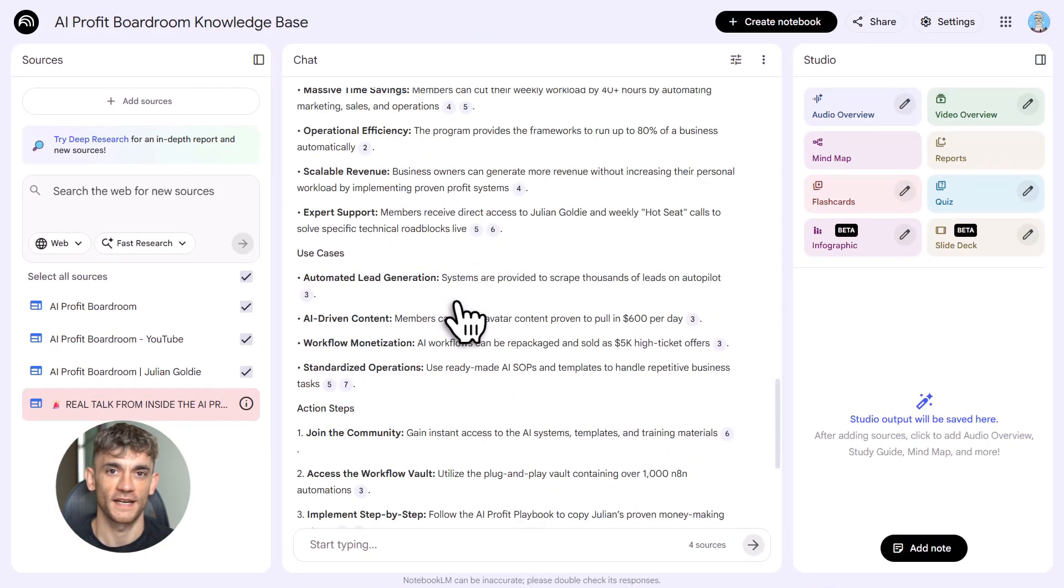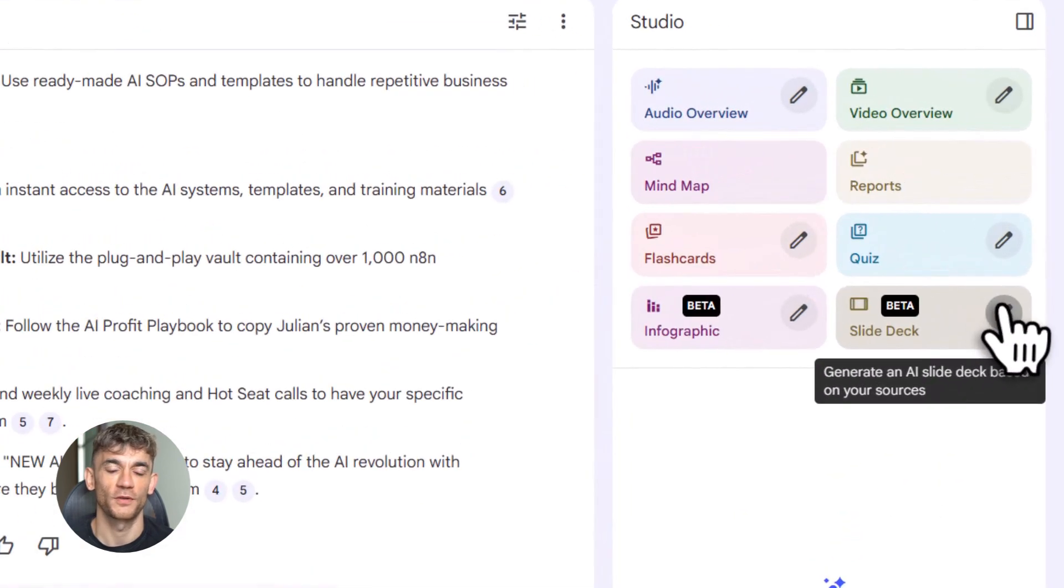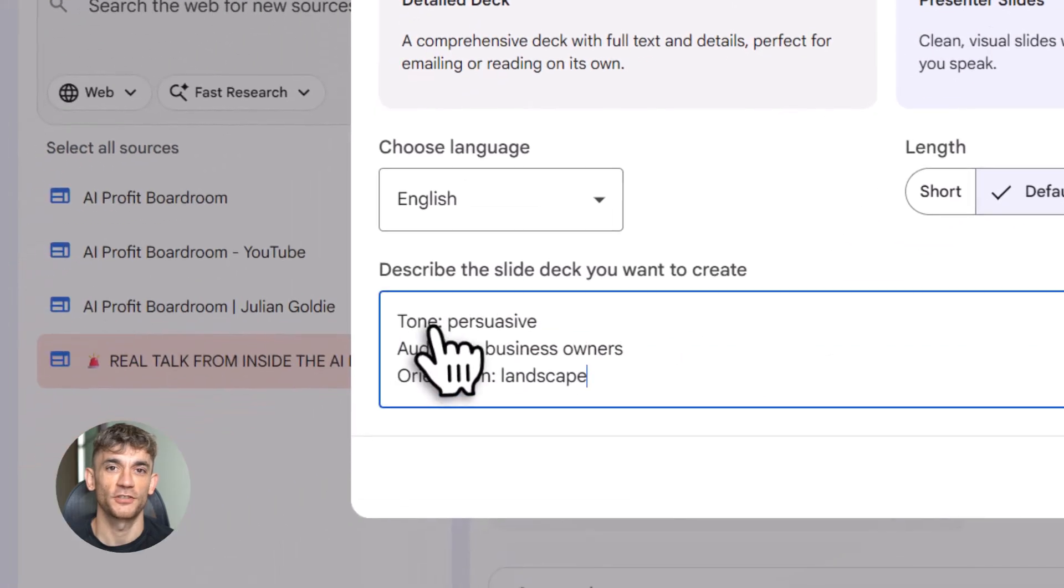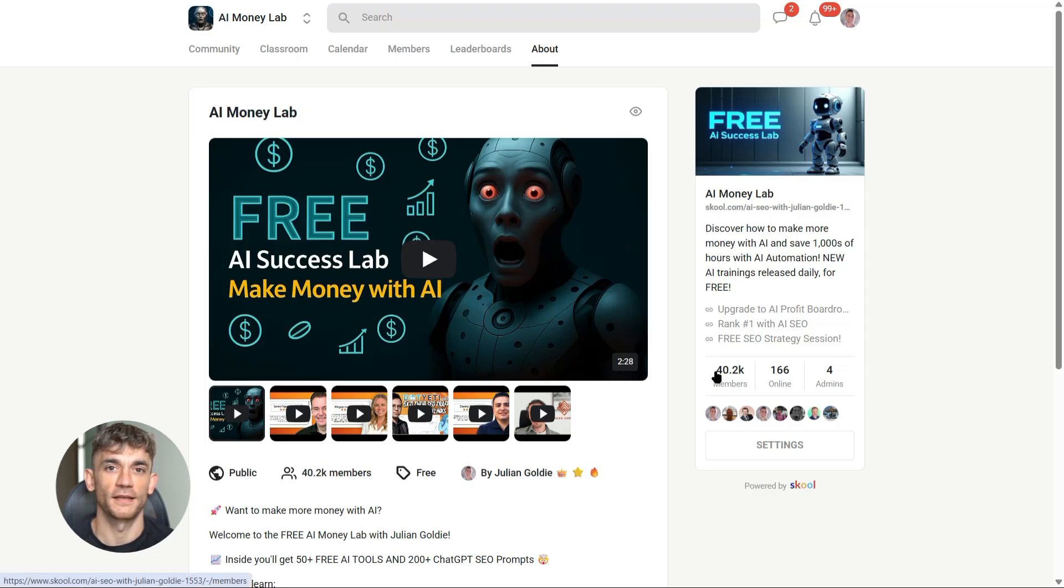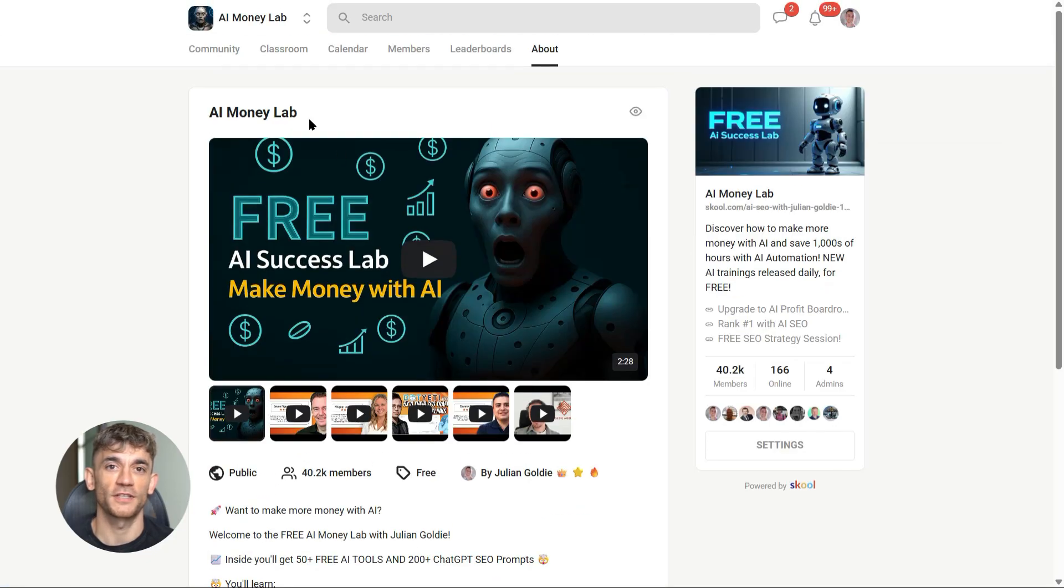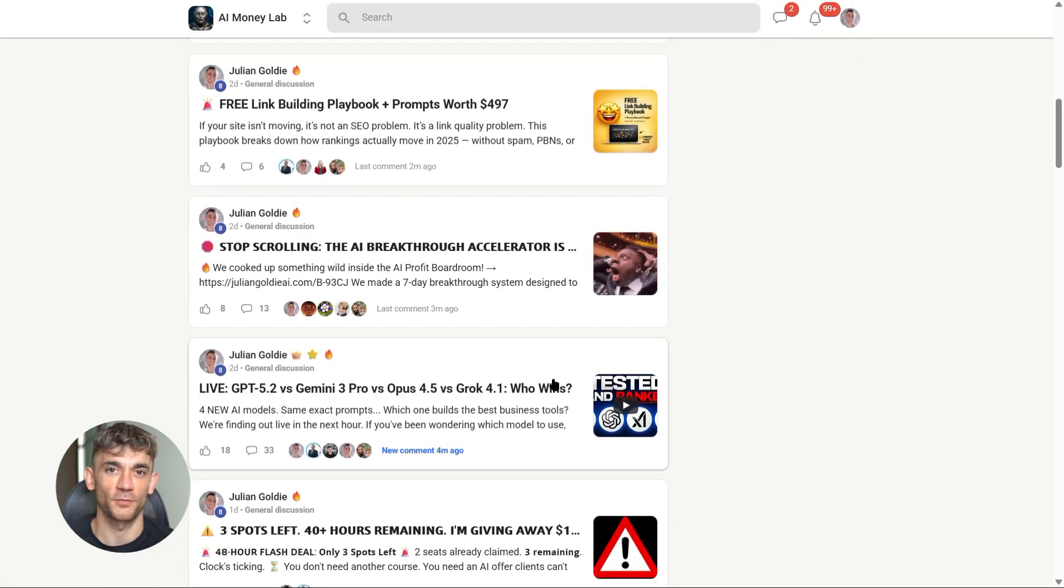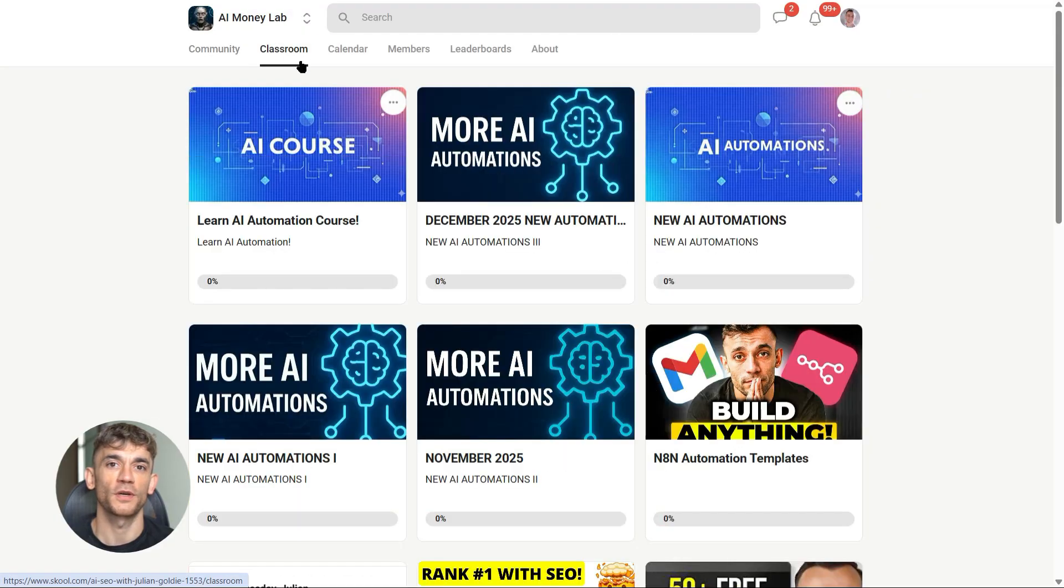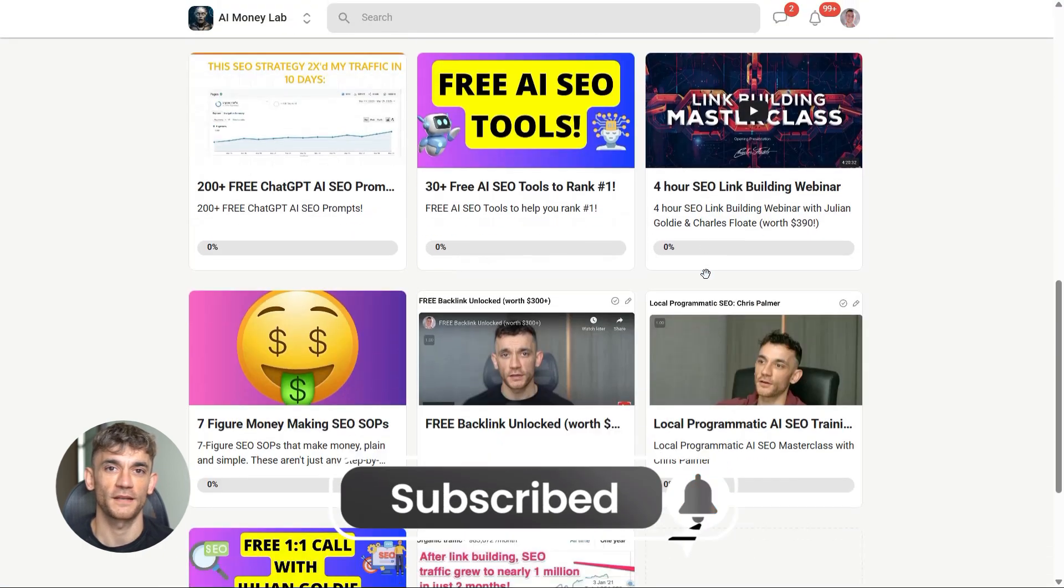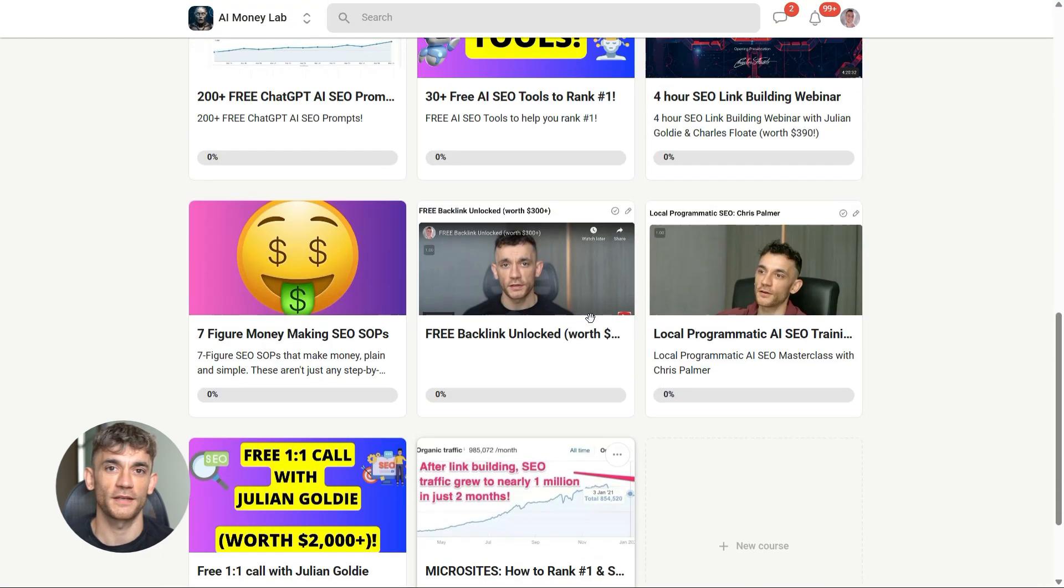If you want the full process, the SOPs, and over 100 AI use cases just like this one, join the AI Profit Boardroom. We'll show you how to automate your business, save hours every week, and scale with AI. Link in the description. And if you want the full process, SOPs, and 100-plus AI use cases like this one, join the AI Success Lab—it's completely free. Links in the comments and description. You'll get all the video notes from there, plus access to our community of 40,000 members who are crushing it with AI. That's it for today. Hit subscribe, drop a comment, let me know what you want to build with Notebook LM. Julian reads every single one. See you in the next video.